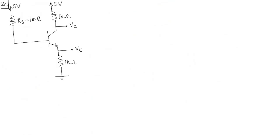Okay, now think about this. If you reduce Rb, what do you think will happen to the base current? It's going to increase, isn't it?